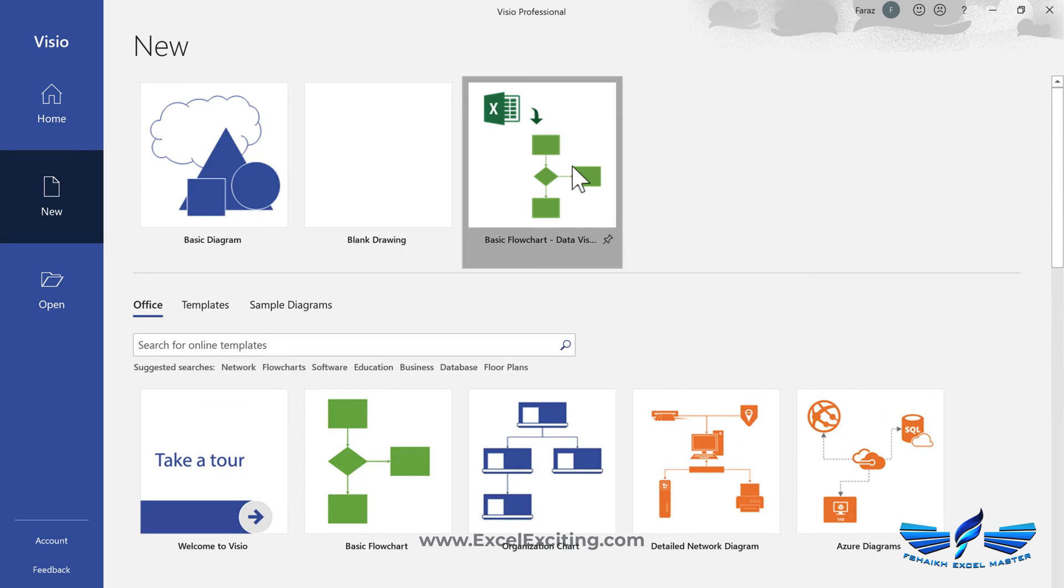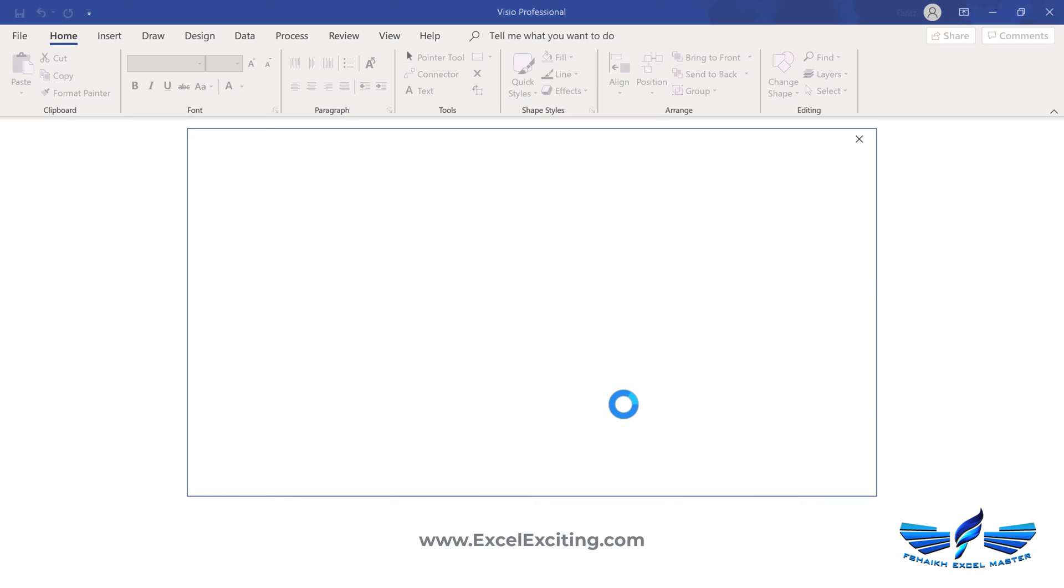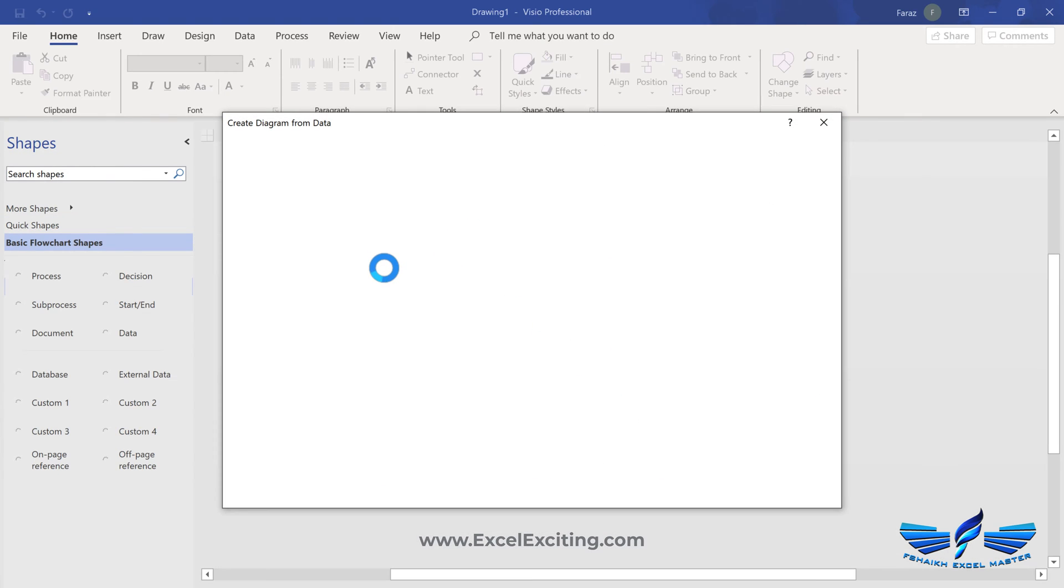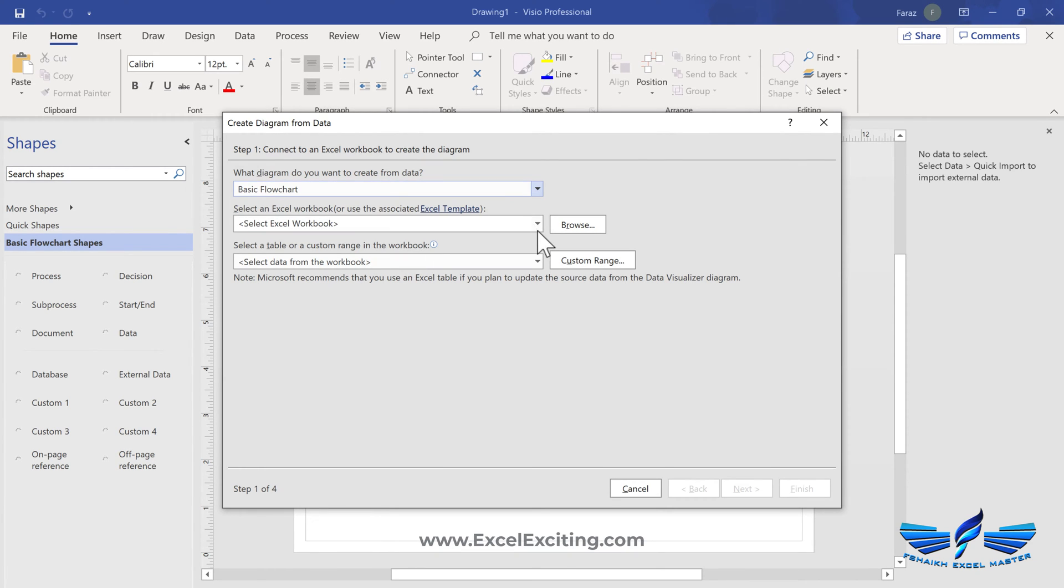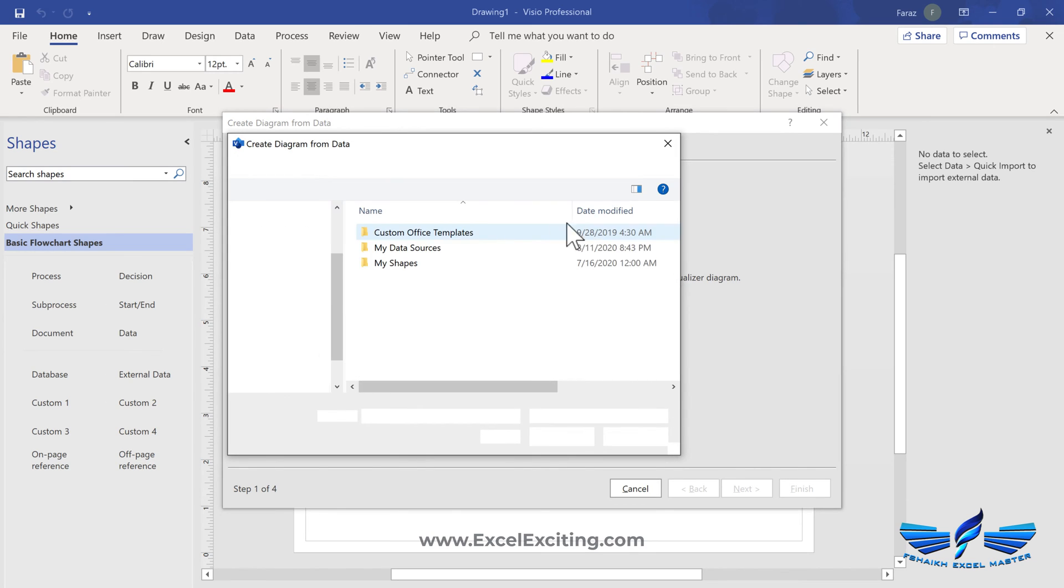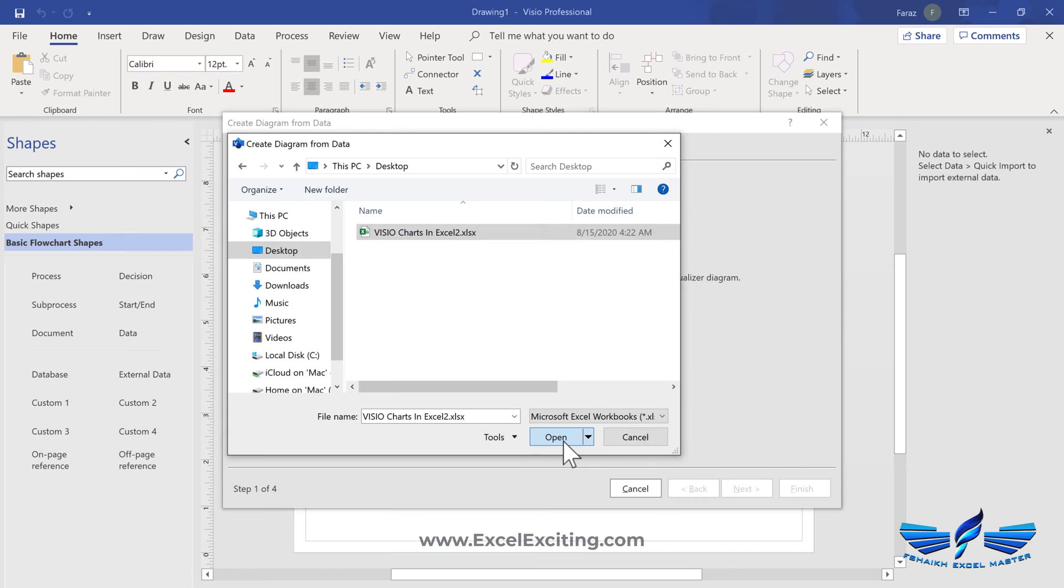So let us go and select this basic flowchart and let's create a new one. This will give us a nice pop-up window. And this is a basic one. Yes, use the file which is kept on my desktop.